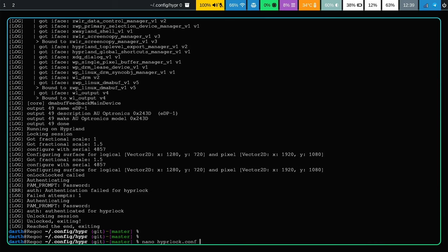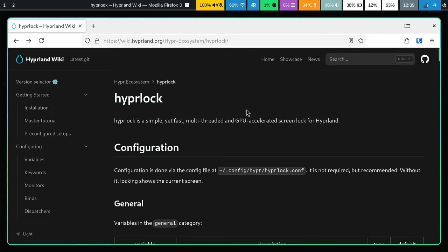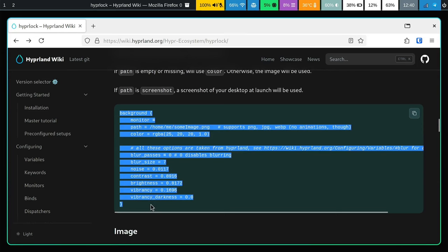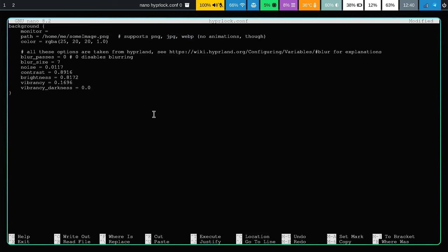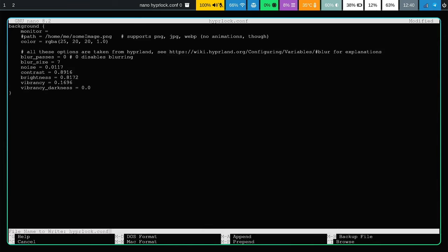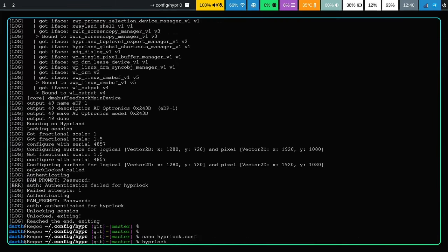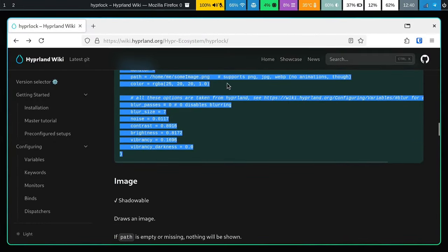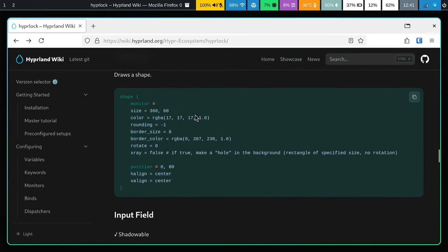Let's use nano to edit hyprlock.conf and go to the wiki page to see how it is configured. First, copy the 'background' paragraph from the wiki and place it in the config. We can comment out the image path if you don't have one and just use a black screen, leaving the other options as they are. Save this, run hyprlock again - and there we go, it fades out to black, which is the behavior we want. Type the password once more and we are unlocked.